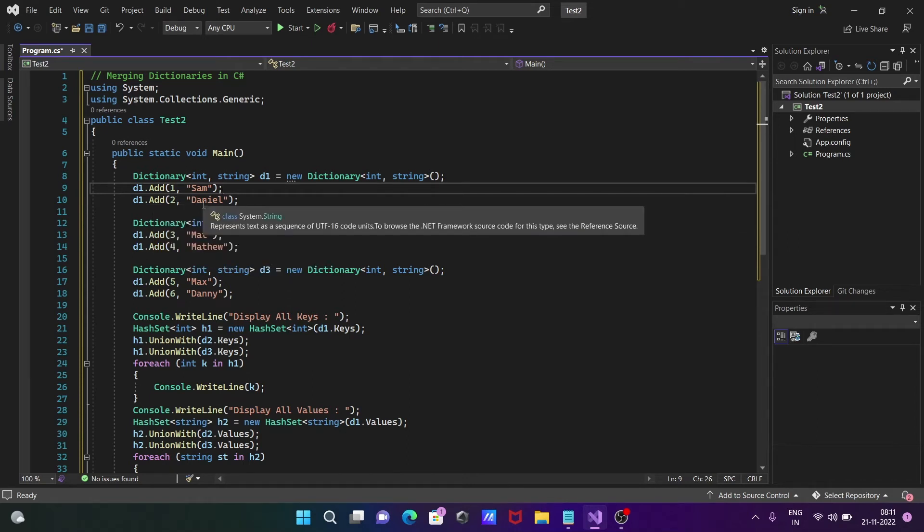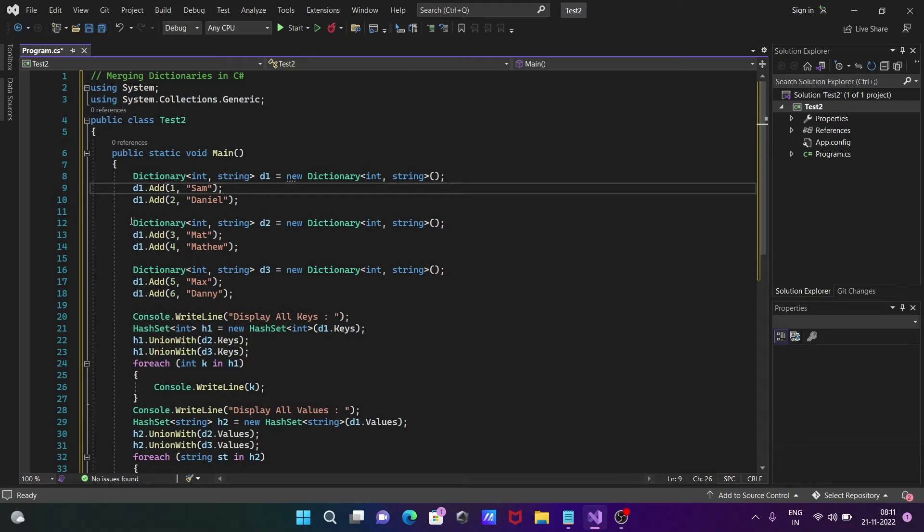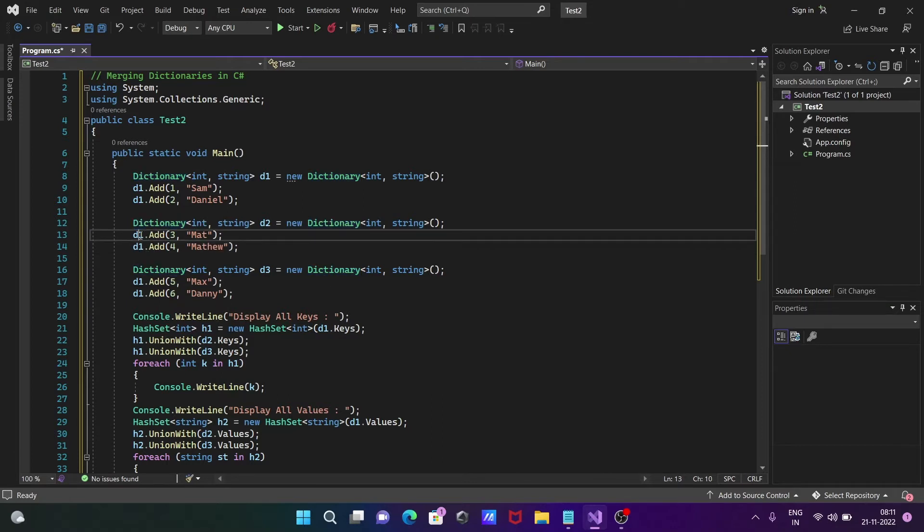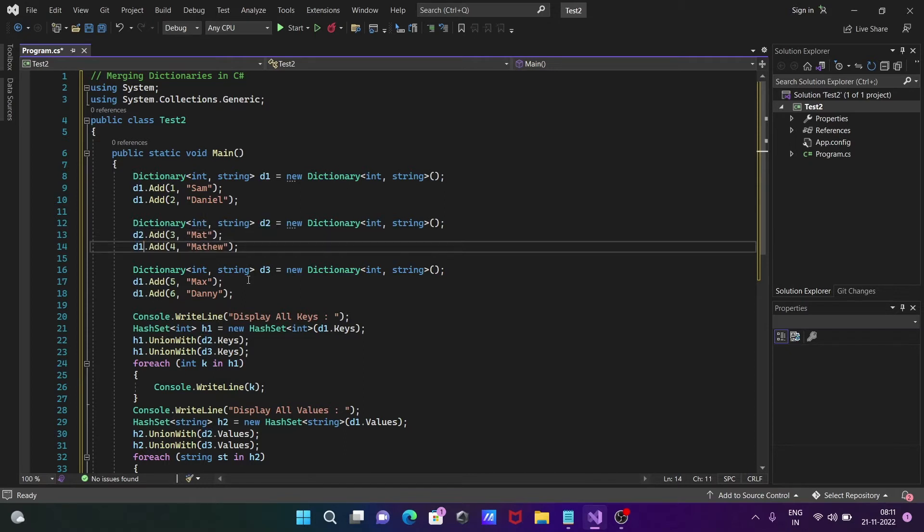This is the second dictionary that's created. d2 is the object, and here we use d2 to call the Add method and add this object.